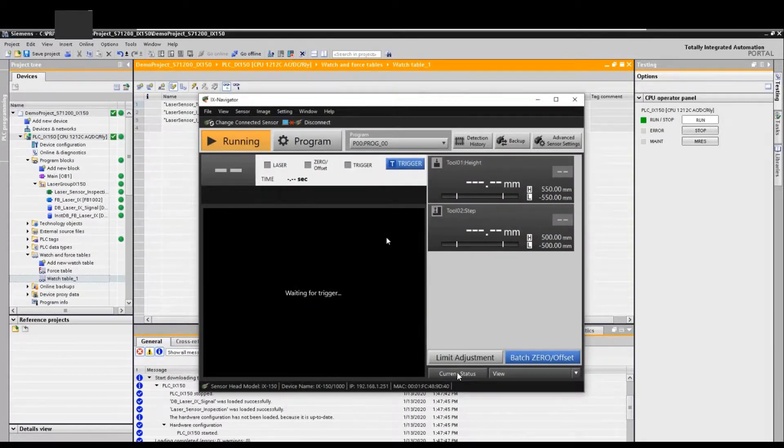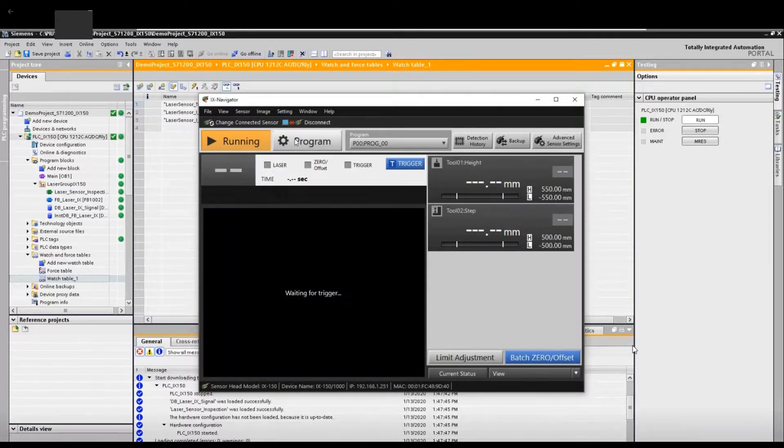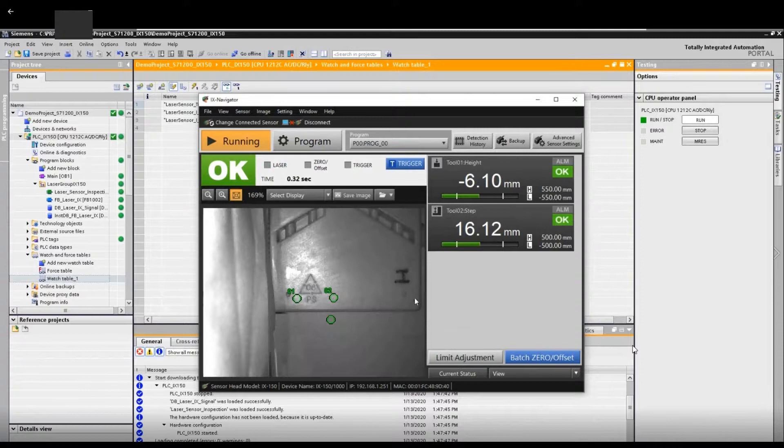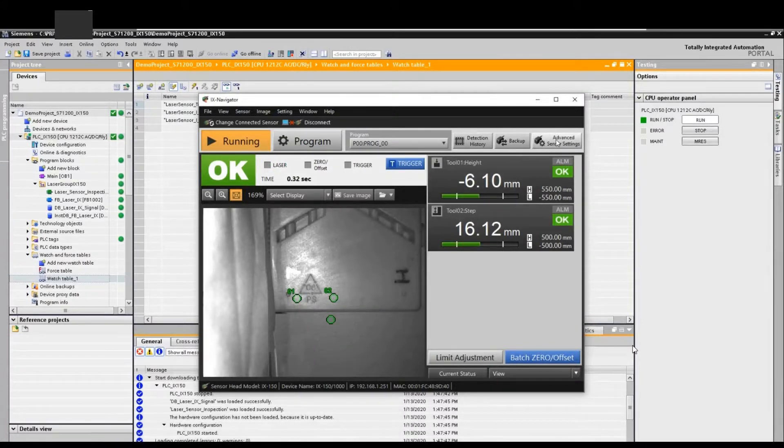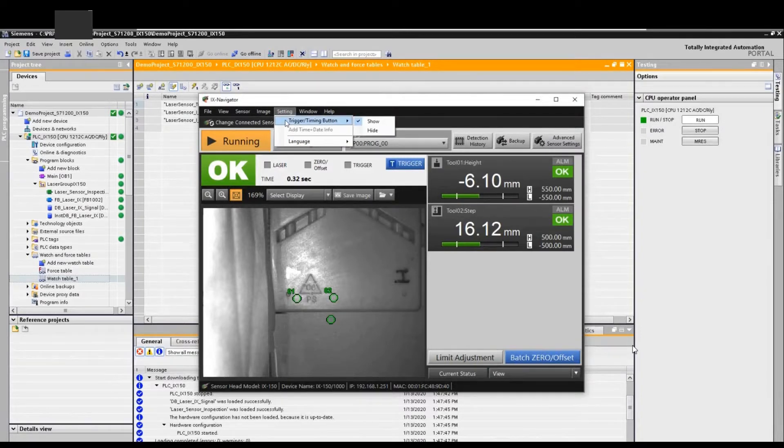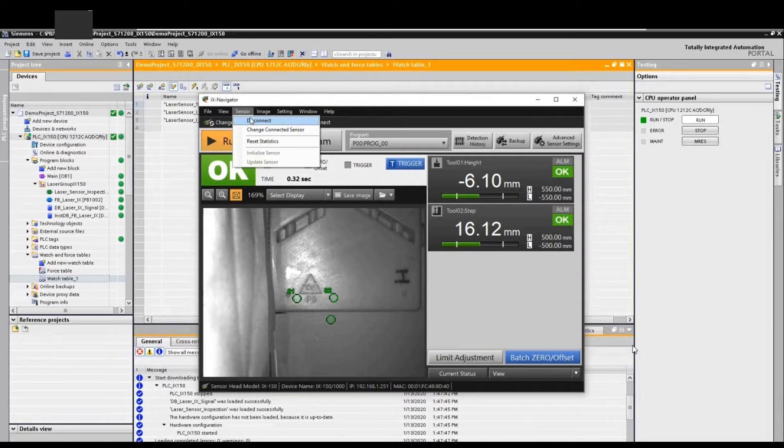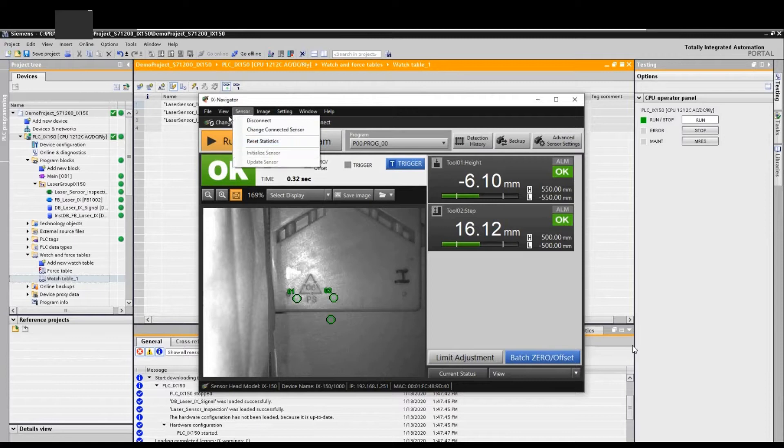Now the sensor already has the latest program. After we transfer the program, we can click this trigger to take a latest picture. This trigger button, we can select to show or hide this button. Or we can disconnect with the online sensor, we can change to another online sensor or reset static results.